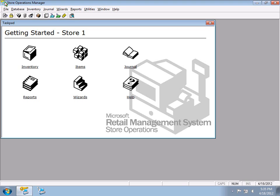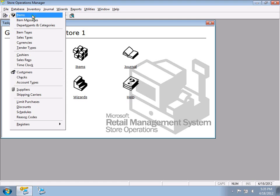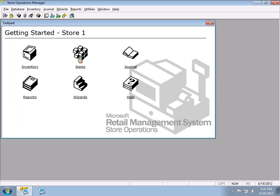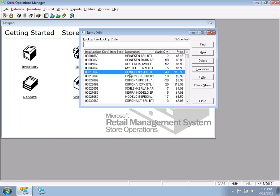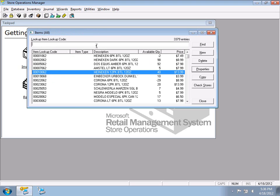In this training, I'll give you an introduction to creating and modifying item data. To get to your items, you can go to Database > Items, click the Items button, or my favorite: click the little icon here — it's a quick way to get into your item list.